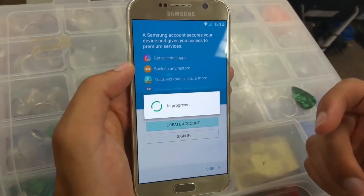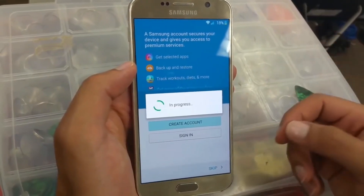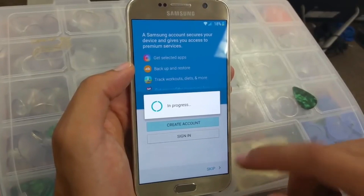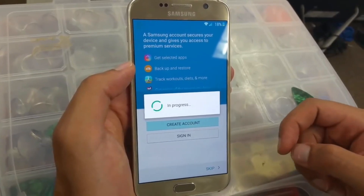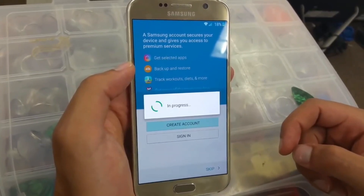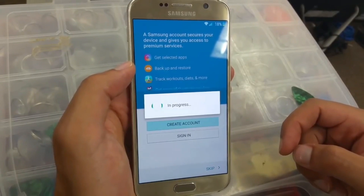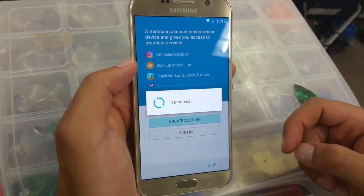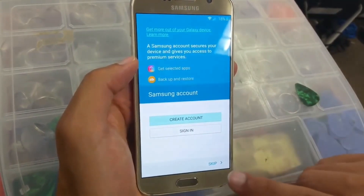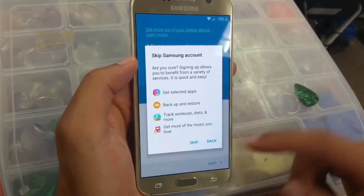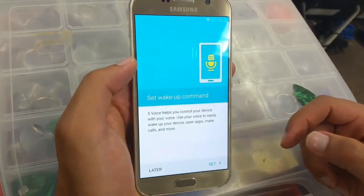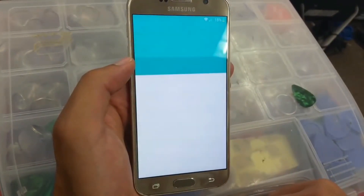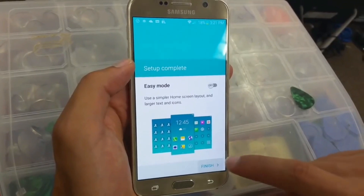If you want to put your Samsung account, that's a good option. If you decide not to, you don't have to — just go 'In Progress.' Go skip, skip, later, later, finish.